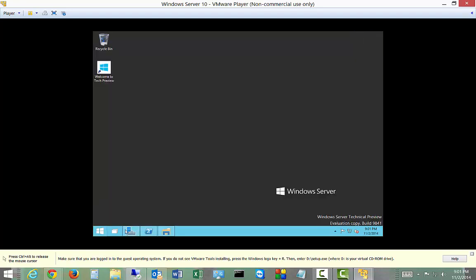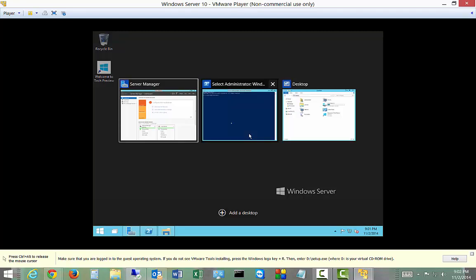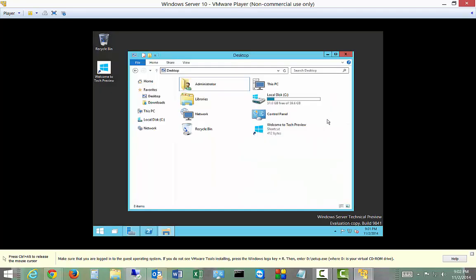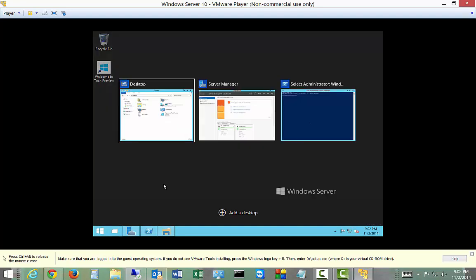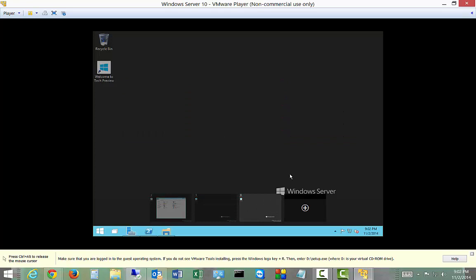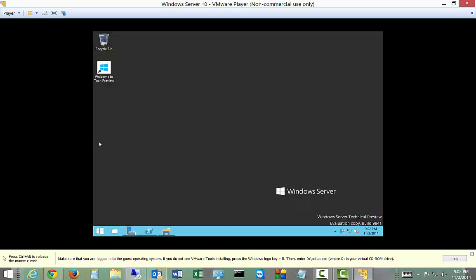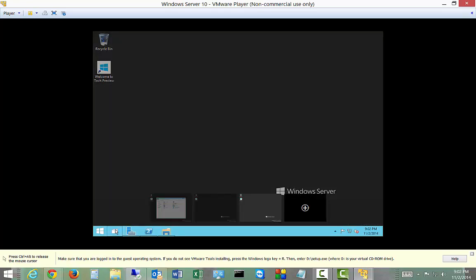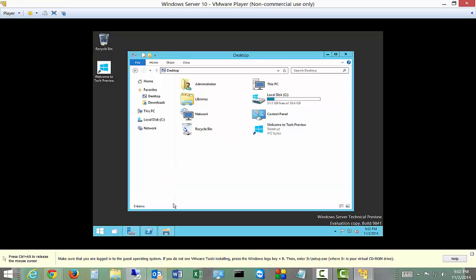And let's take a look and see. And we also have Task View, which is sort of the virtual desktops. Add a desktop. There we go. Very nice.